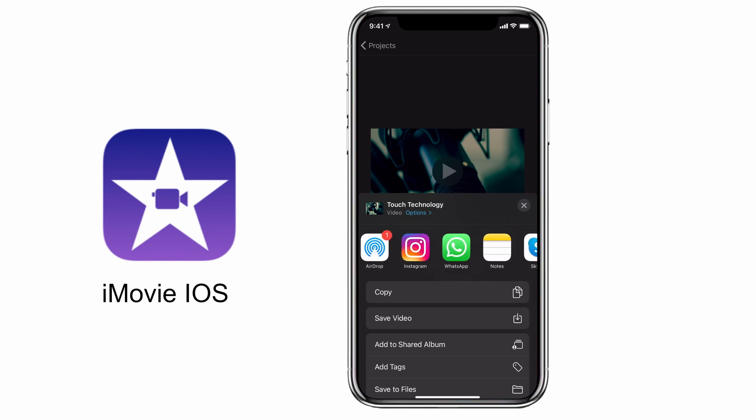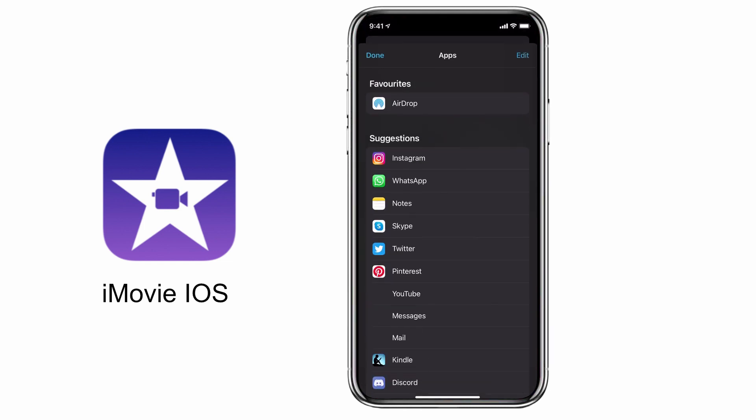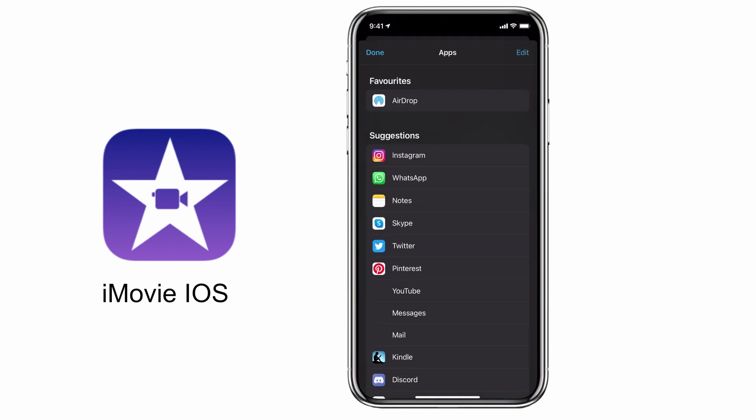If by chance you don't see that social media icon, tap on the more option and select from the suggestions below.